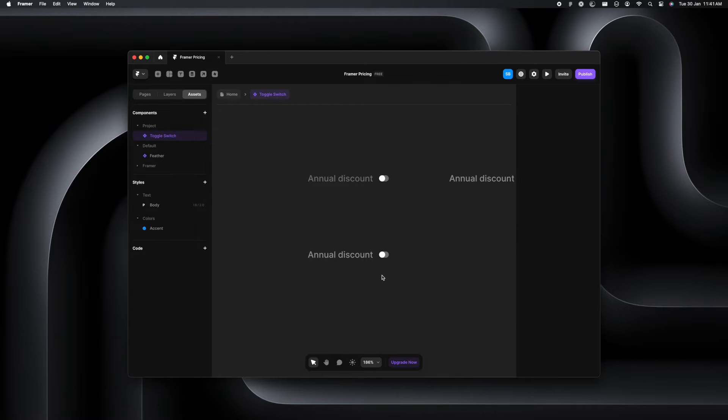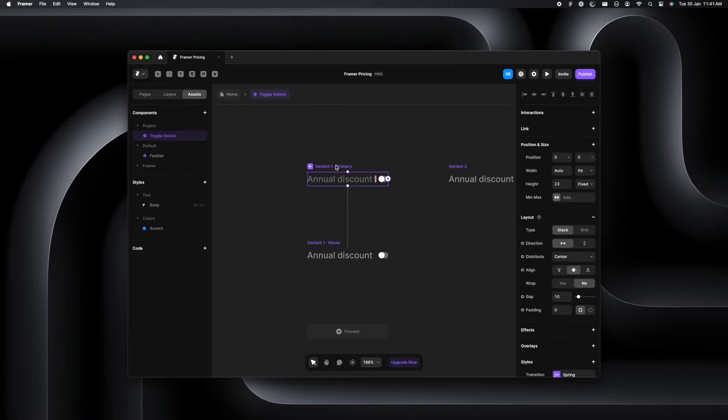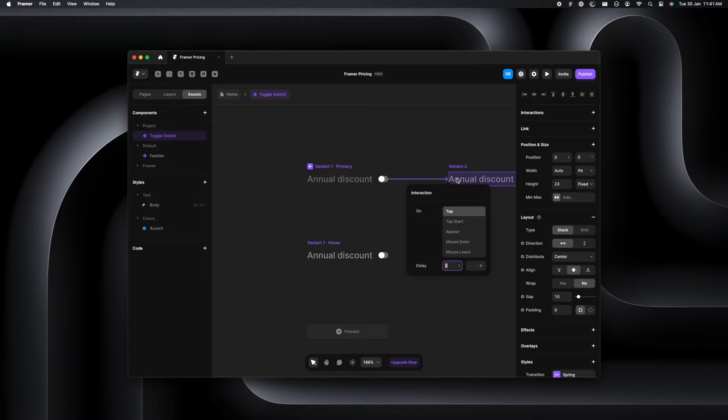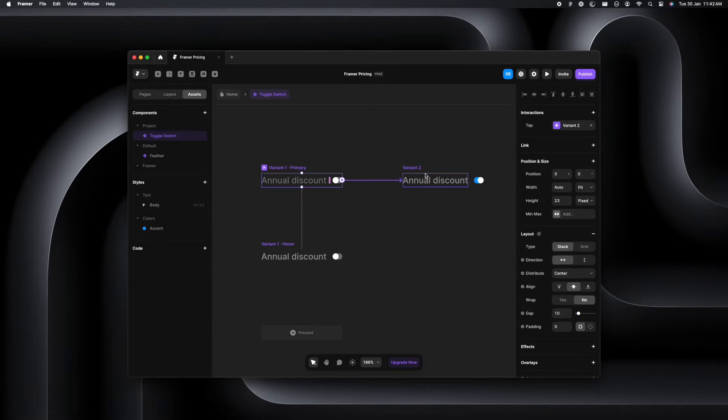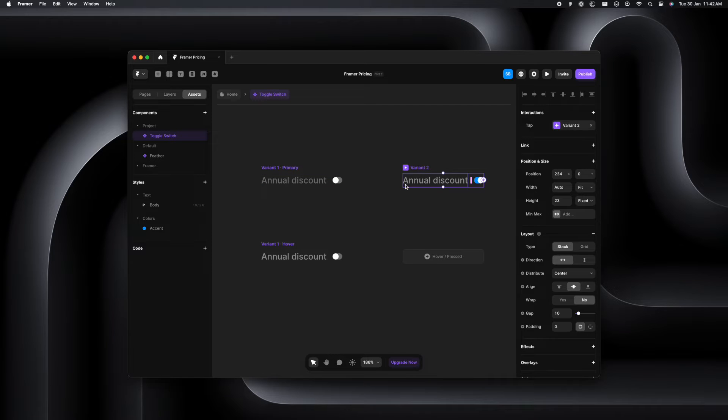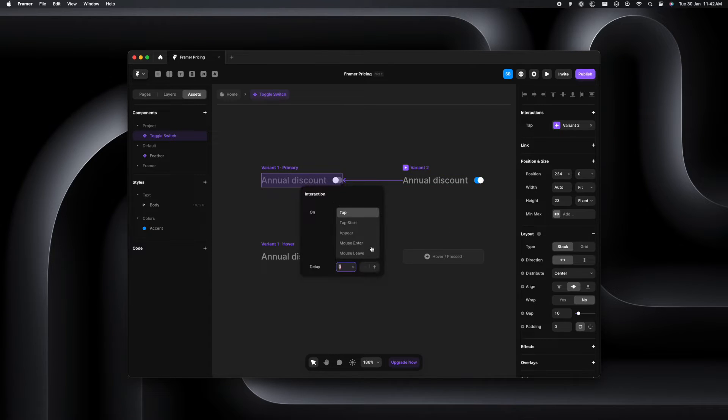Coming back, now we'll have to add the interactions. From variant one to variant two, we'll add the tap interaction. And again, we won't need any delay here. So again, we'll go back and go from variant two to variant one. And again, add the tap interaction.